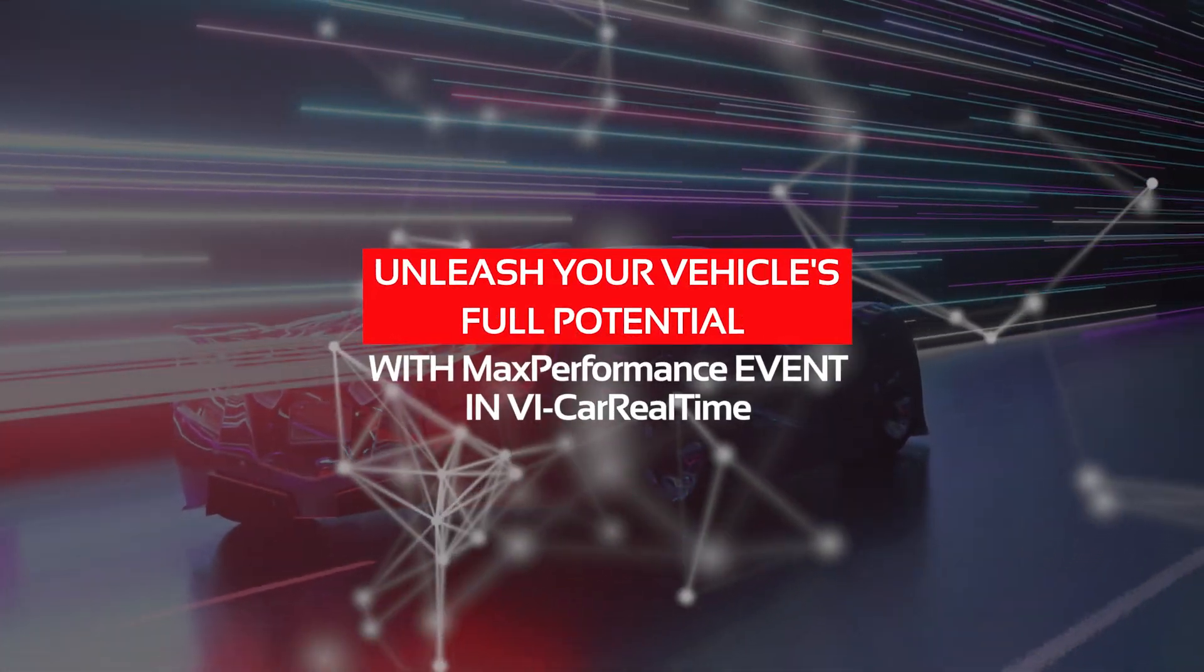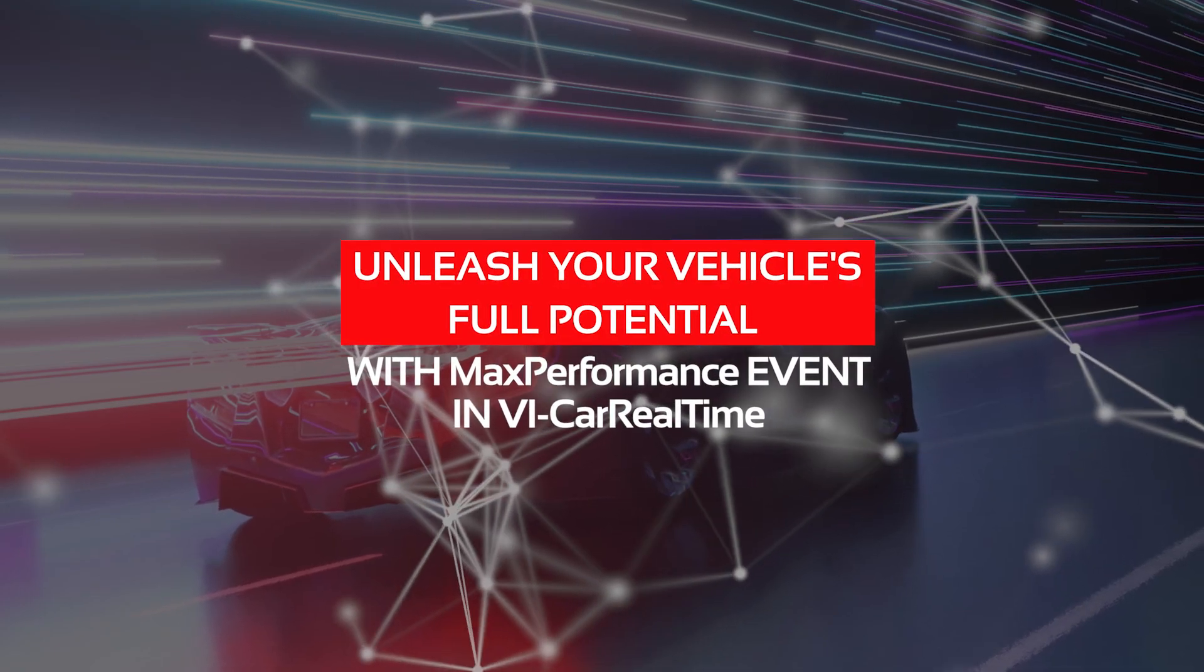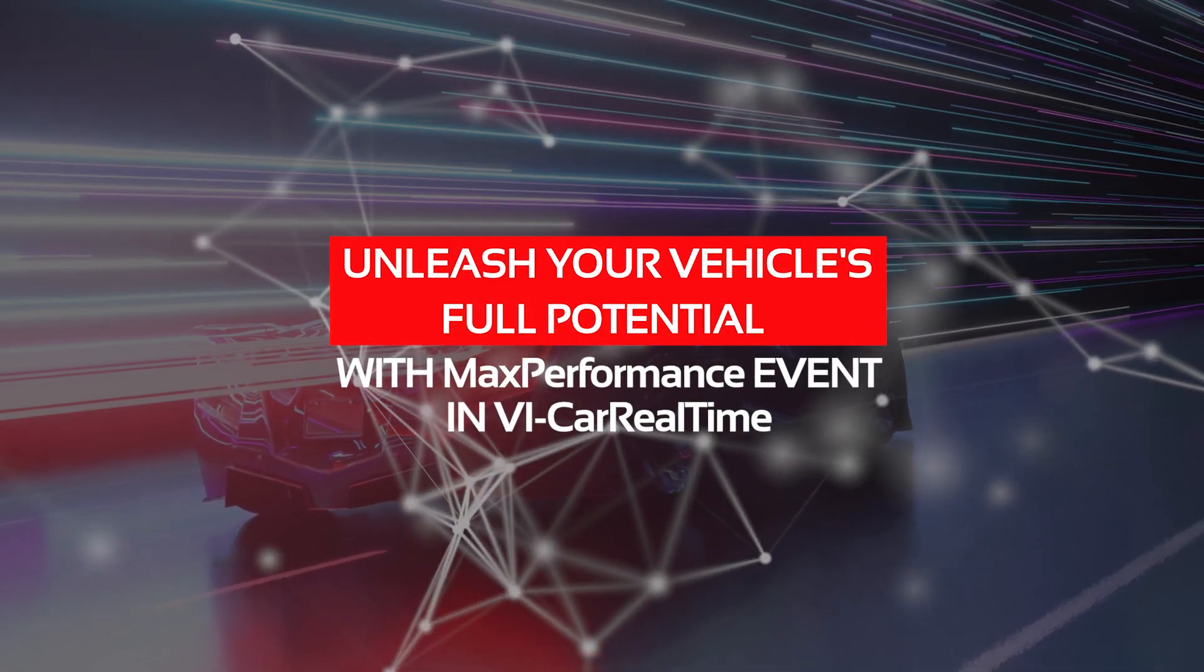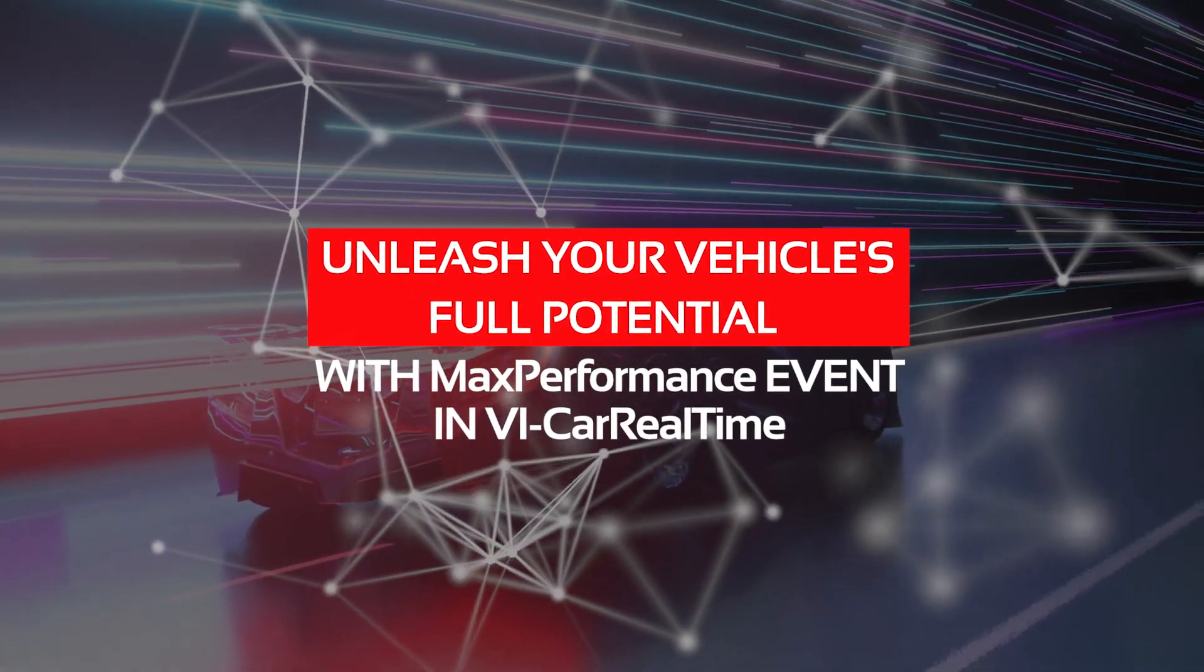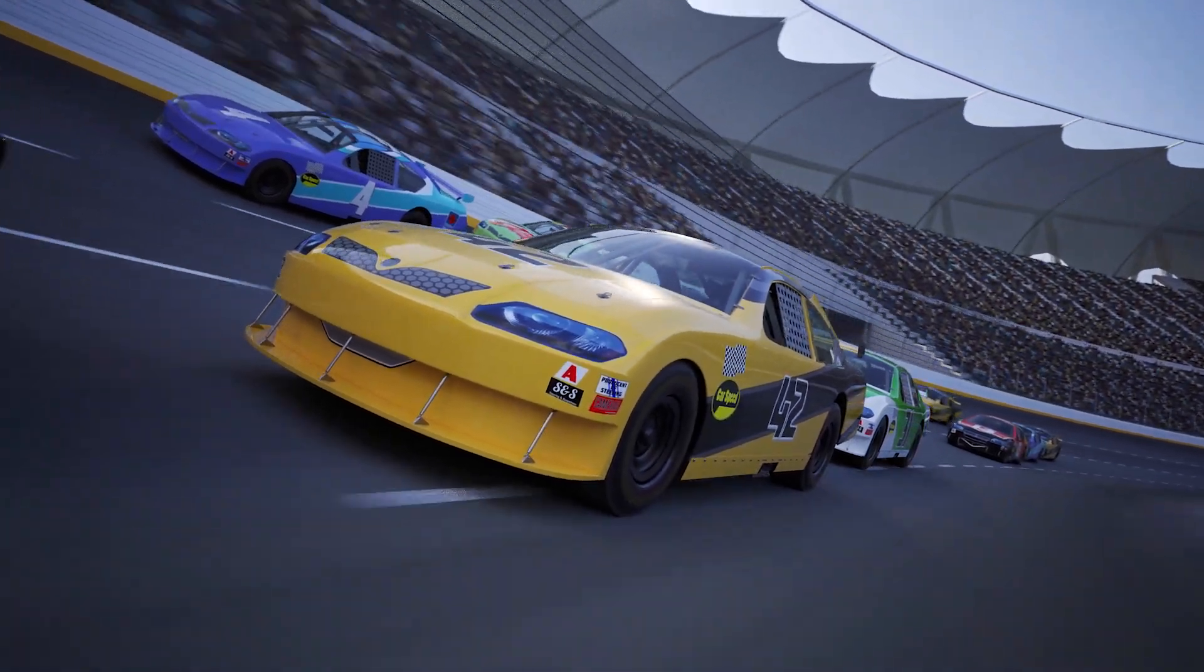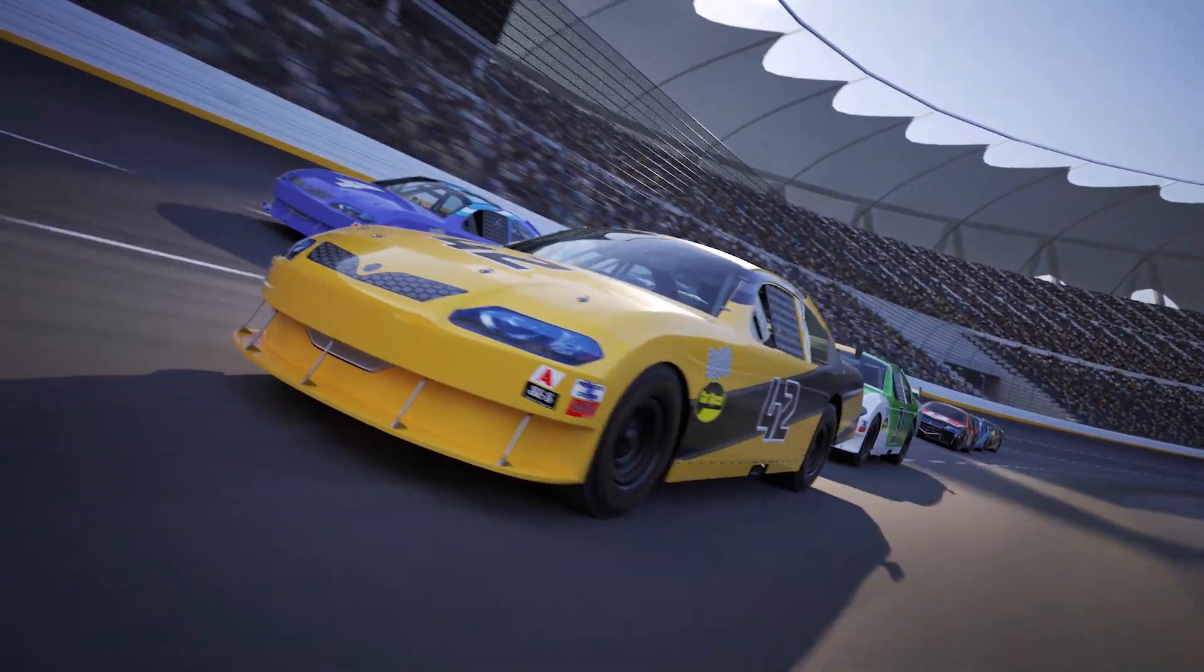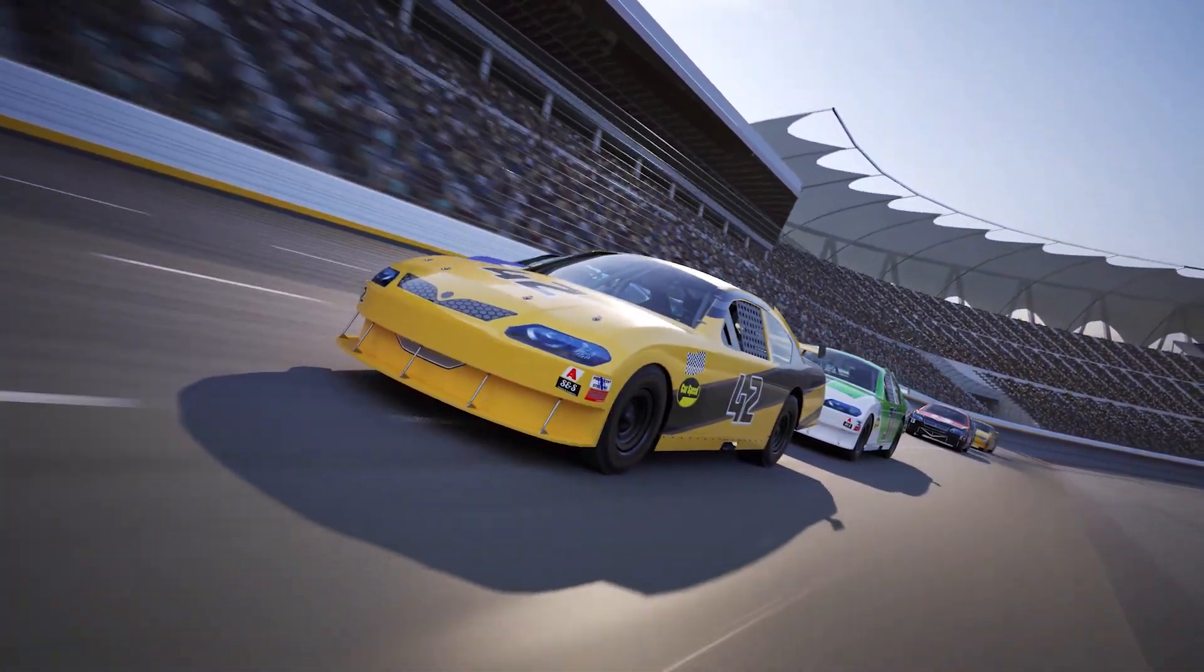Unleash your vehicle's full potential with Max Performance Event in V.I. Car Real Time. Welcome to this video tutorial on the Max Performance Event in V.I. Car Real Time.